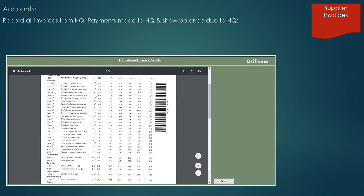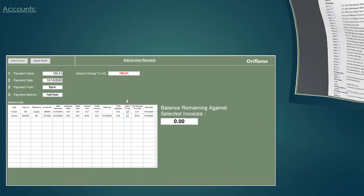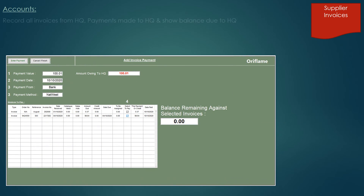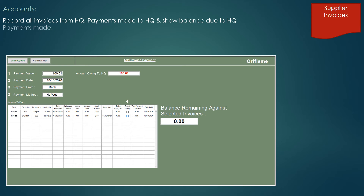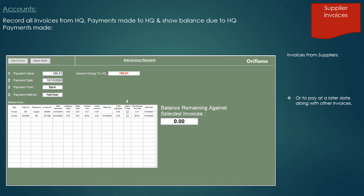These imported documents may be viewed, printed or downloaded at any time by double clicking on the required document. If you're using a credit facility, when invoices are due to be paid, they may be paid singularly or more than one invoice can be paid with a total value being paid to the supplier.